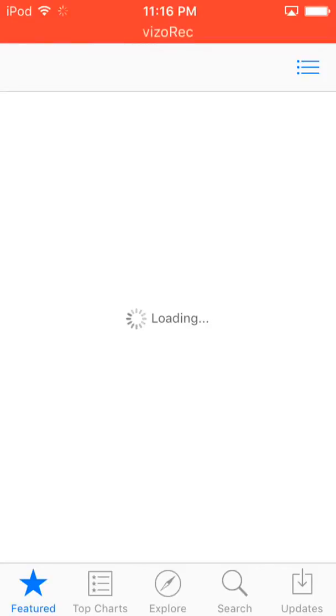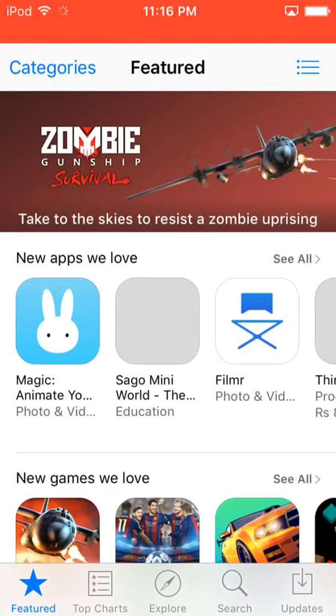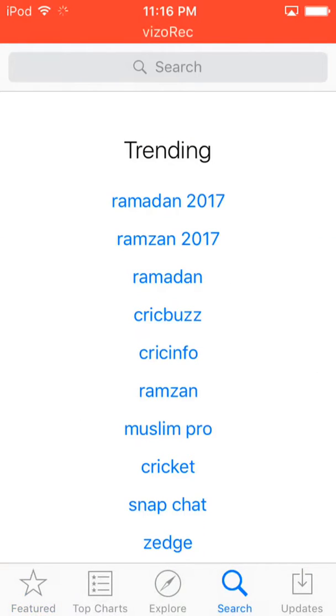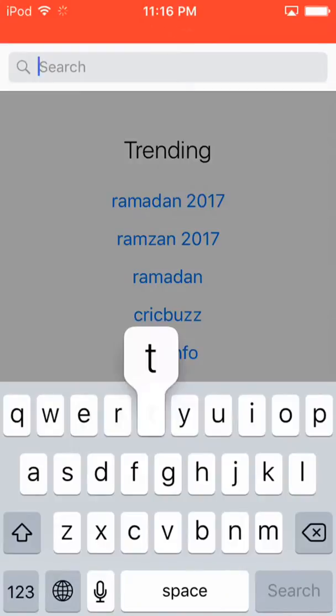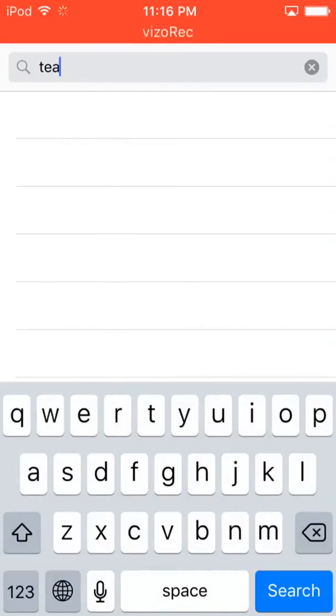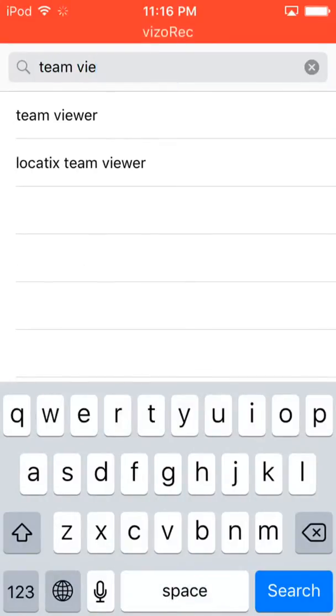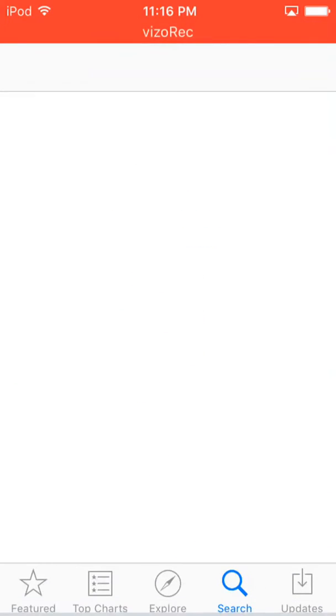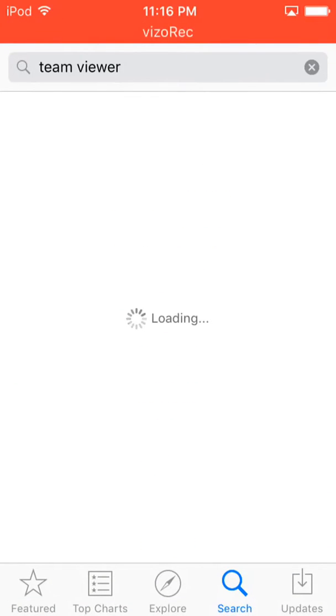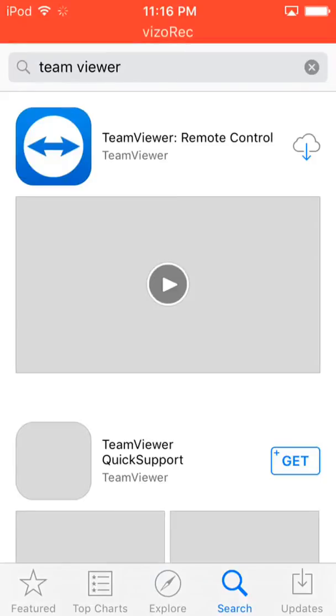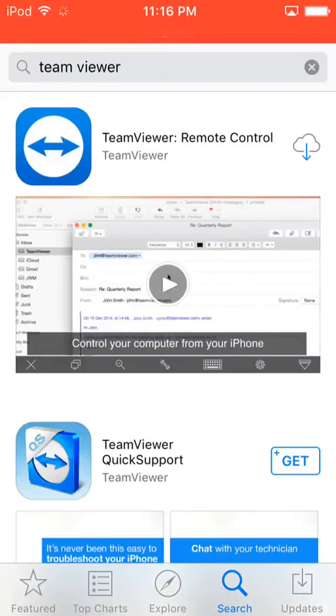You have to go to the search and now you have to search T E A M space V I E W E R, team viewer. Okay, so search this and you have to install the first app that comes in the list as the app logo is being shown.